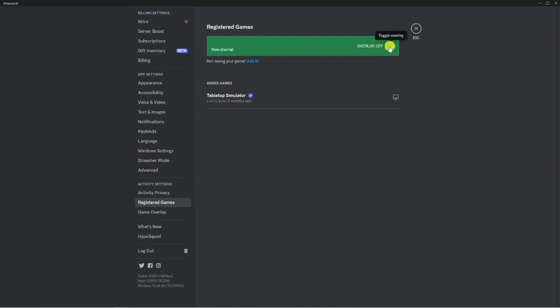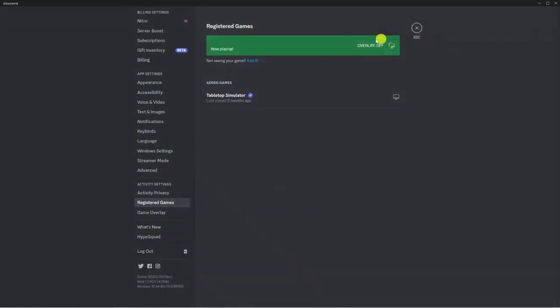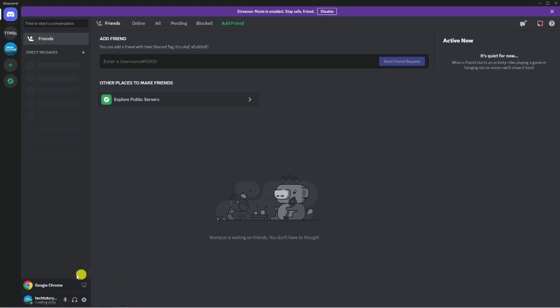You'll see that says now playing and you want to make sure the overlay switch to on. So if that's shown is off, just click this little picture of a screen to turn that on. Then you can come out of here and you can see that's been added down here in the bottom left hand corner.